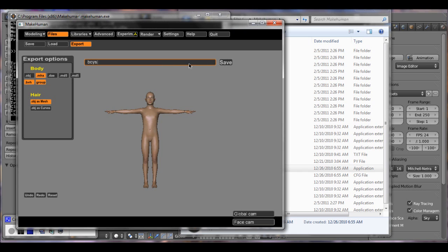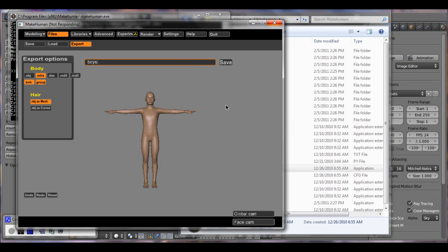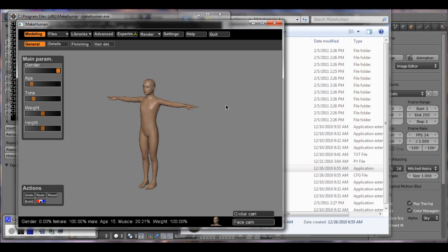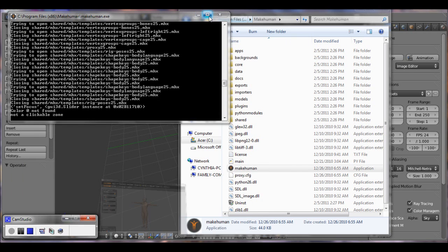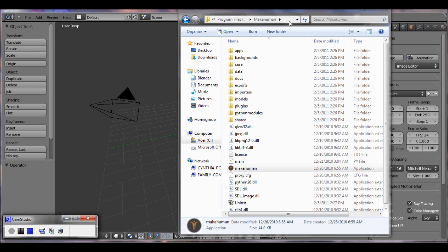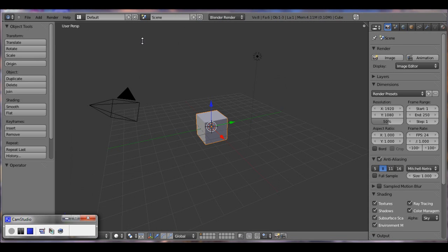My computer's a little bit slow, so it might take a bit. Alright, so once it saves, I'm just going to close this.